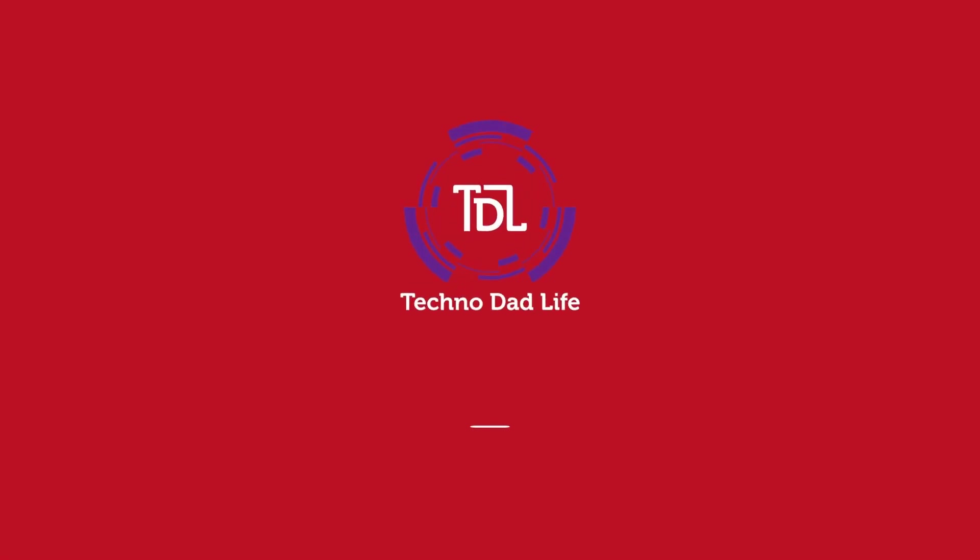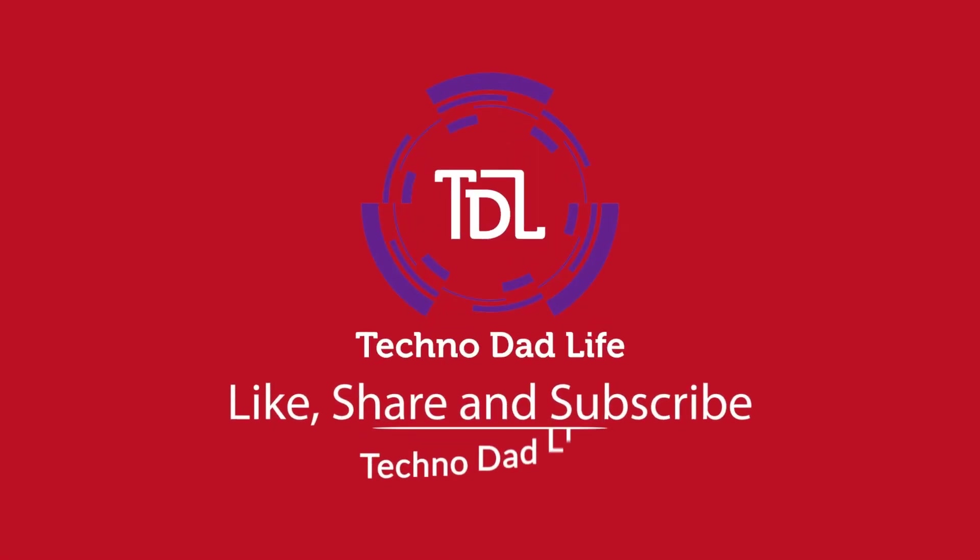I'll leave links in the description to everything I mentioned. Happy Black Friday and I'm going to be buying a few of these myself. Take care.